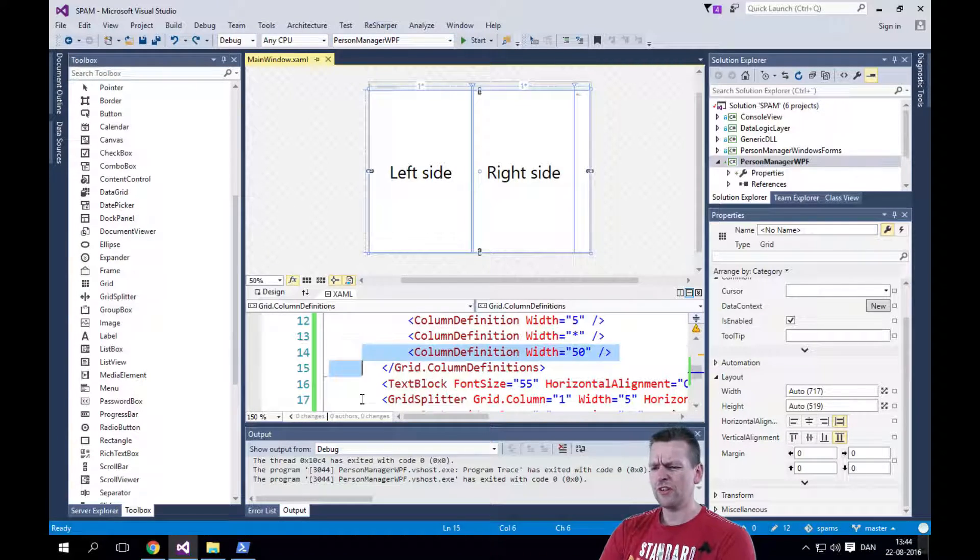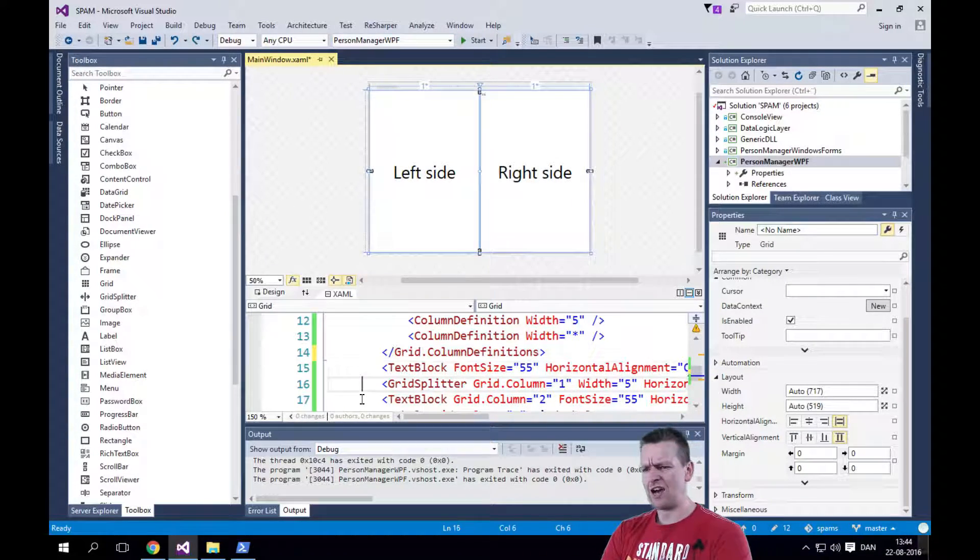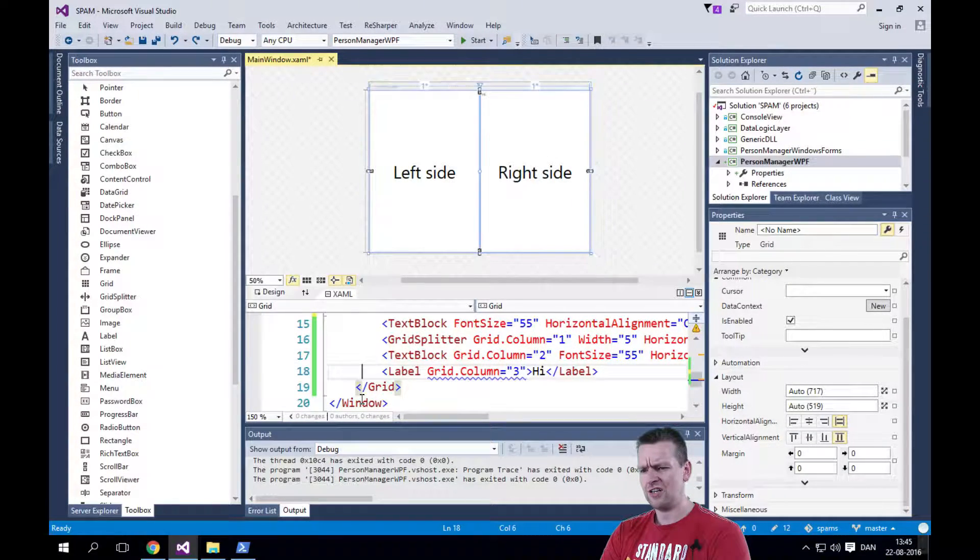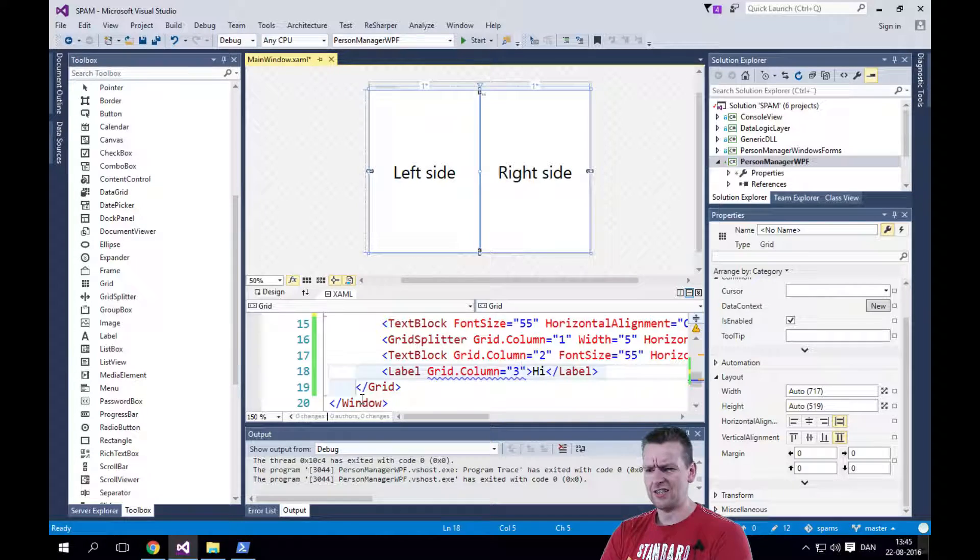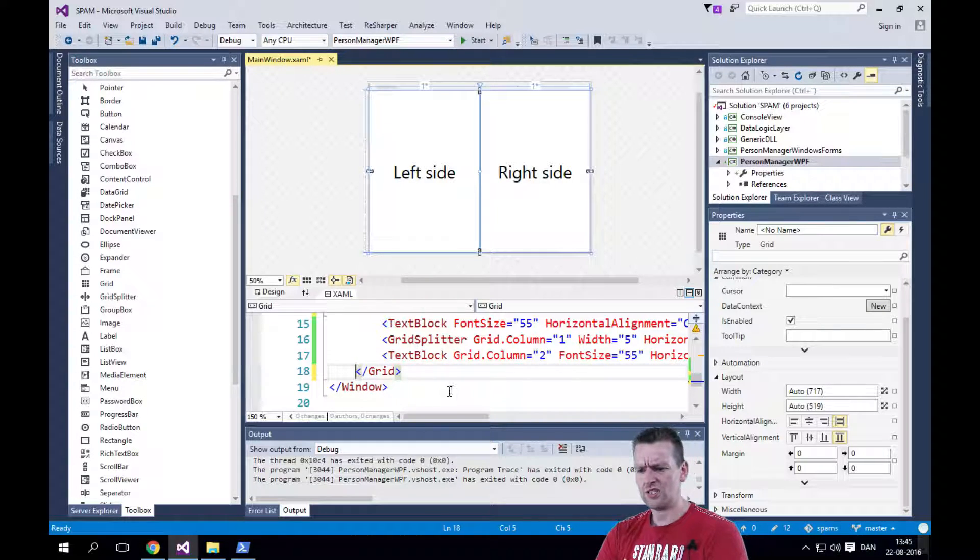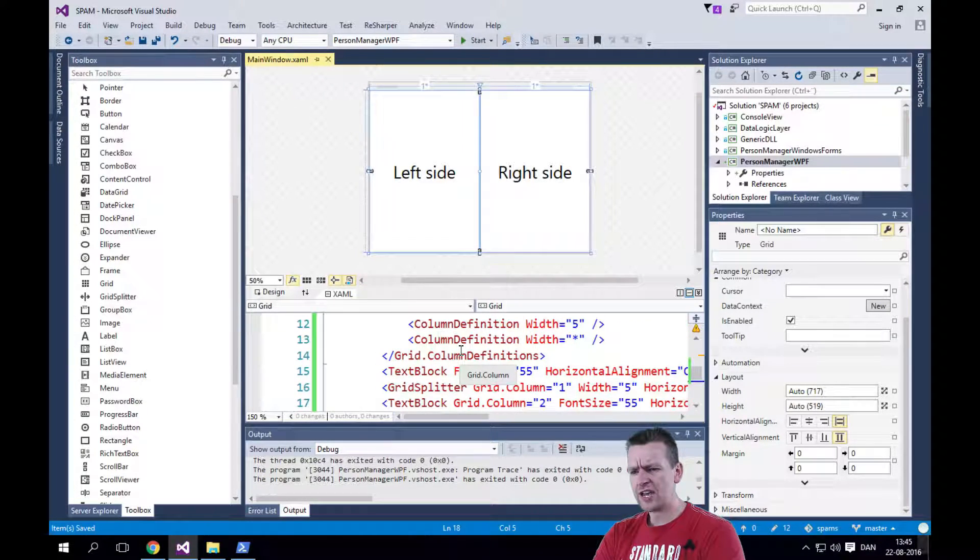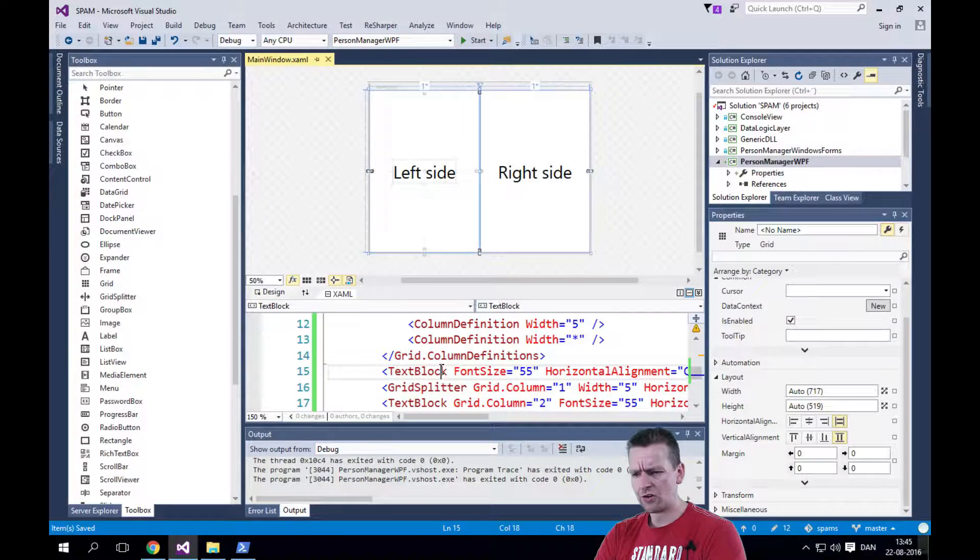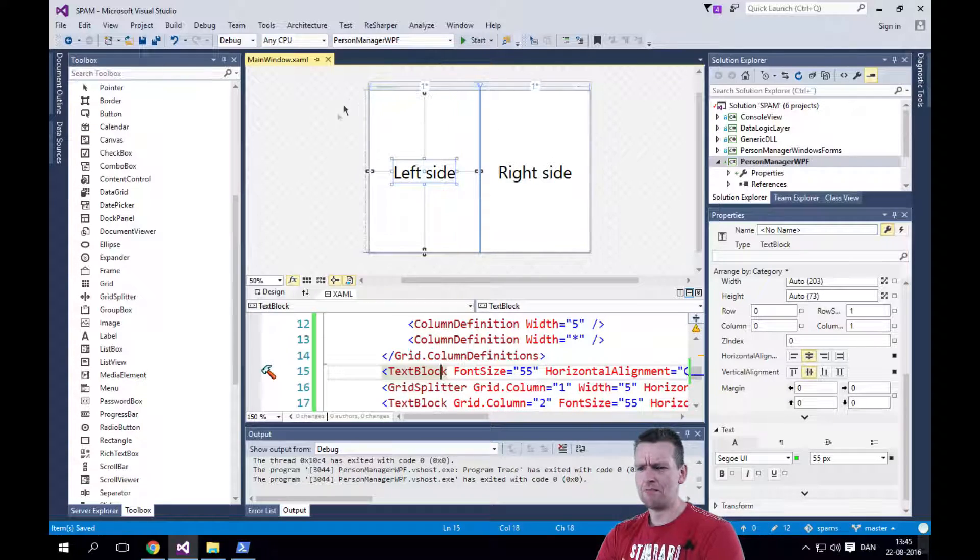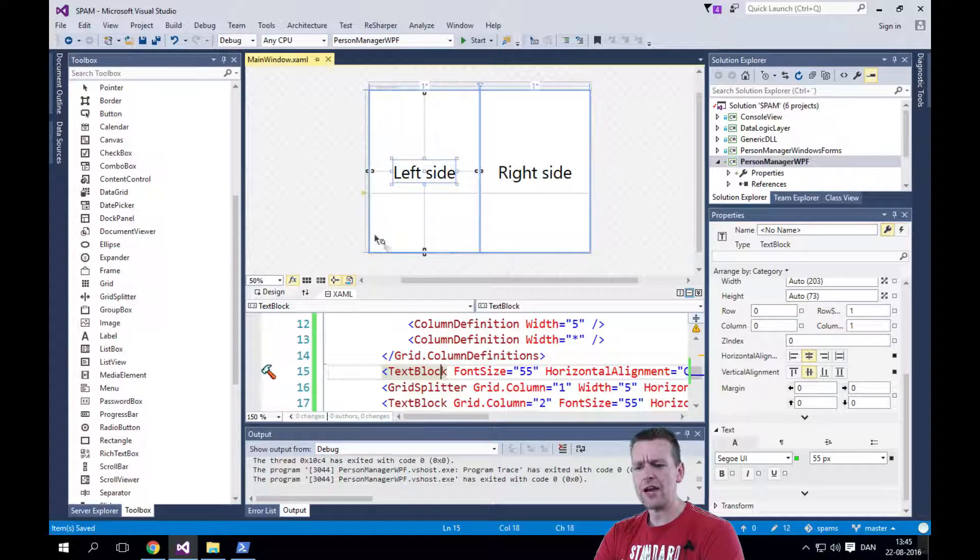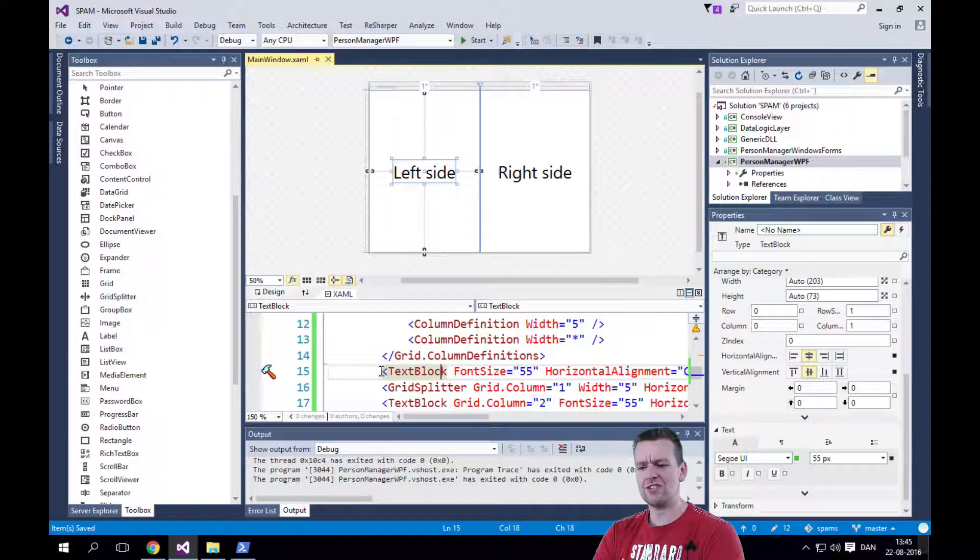Let's start off by just removing this extra row definition. So just delete that. There we go. It's gone. Now the text block, if I click it, you'll see it's marked.